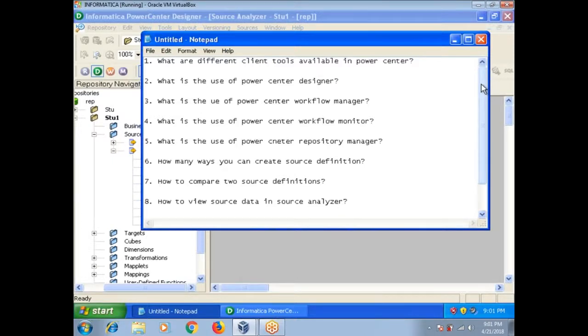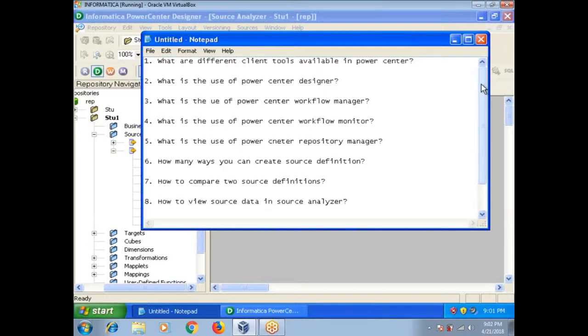What is the use of Power Center Workflow Manager? In Workflow Manager you are going to create sessions, different types of tasks, and workflows.